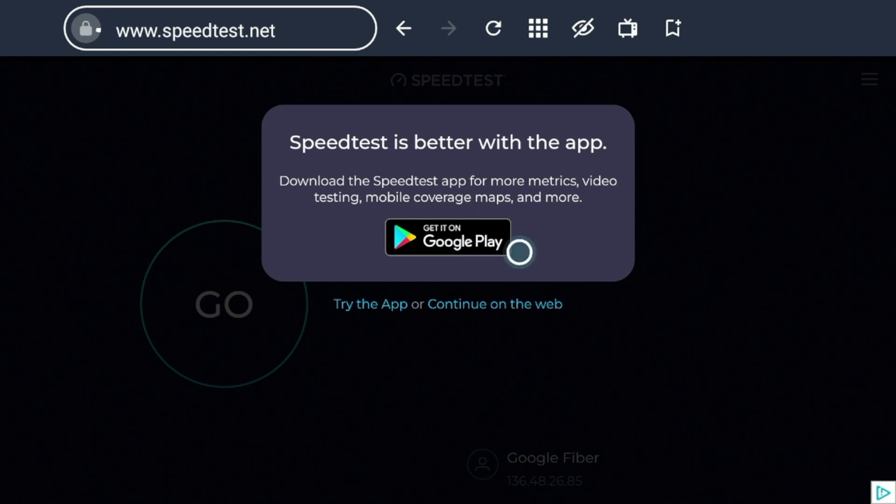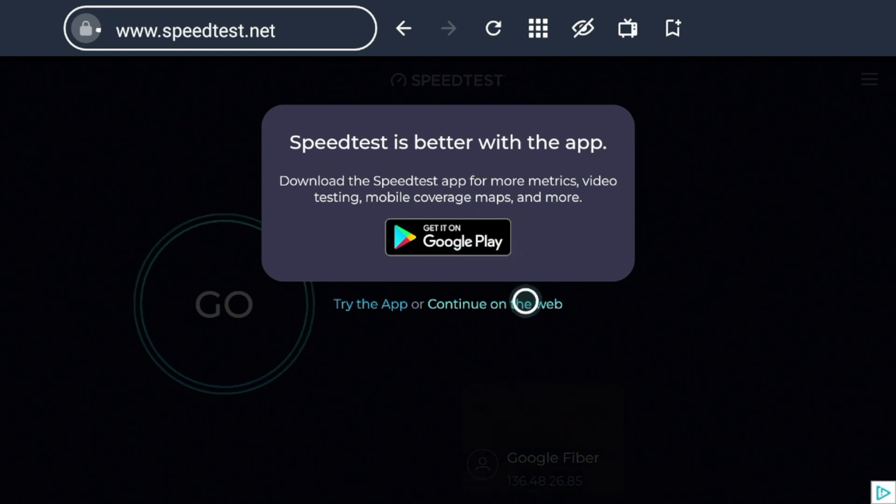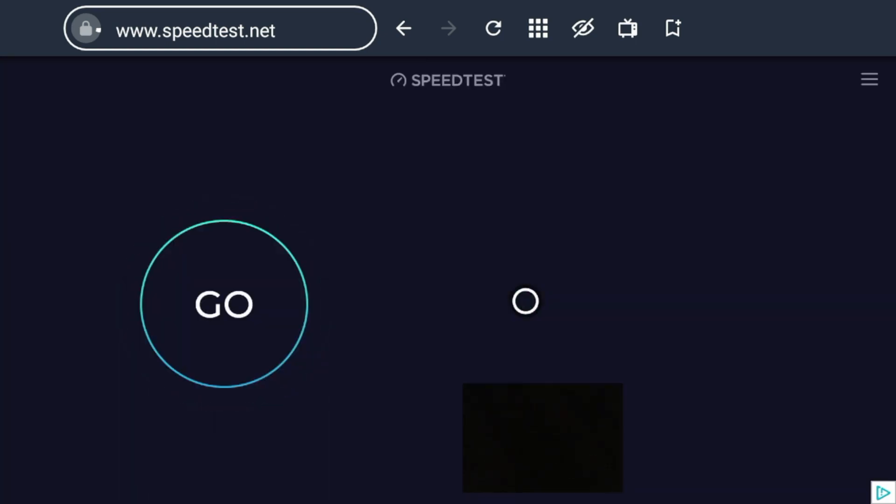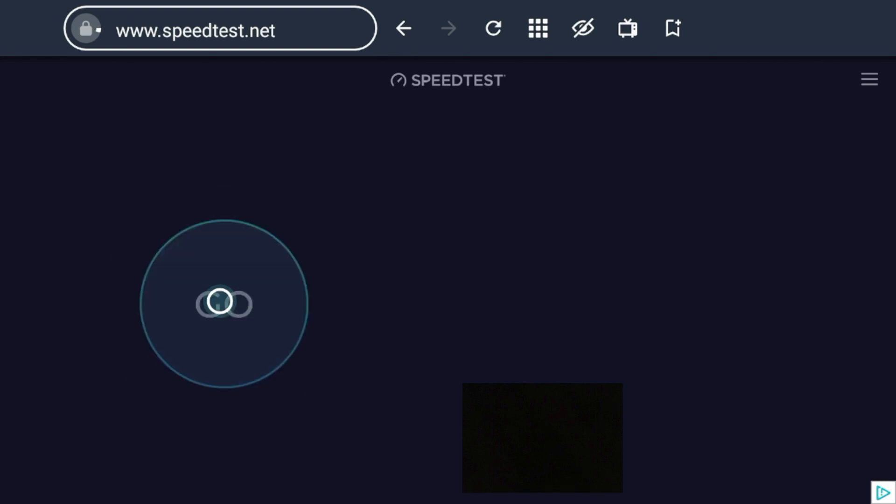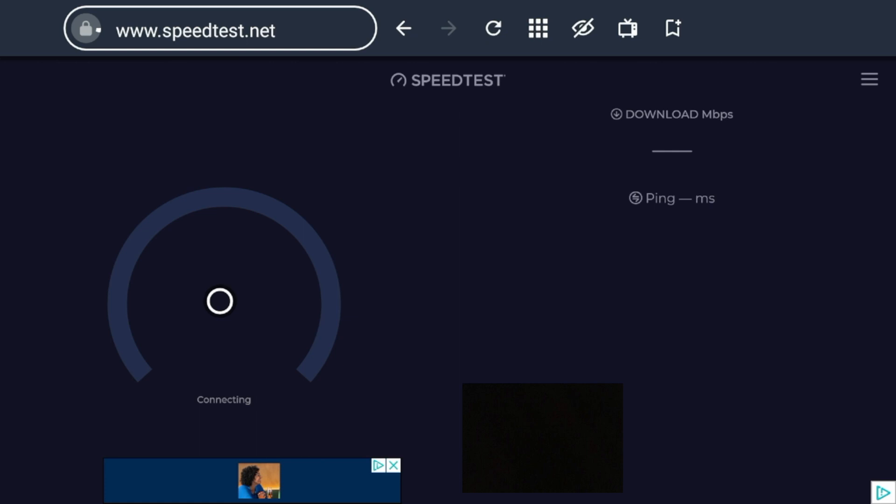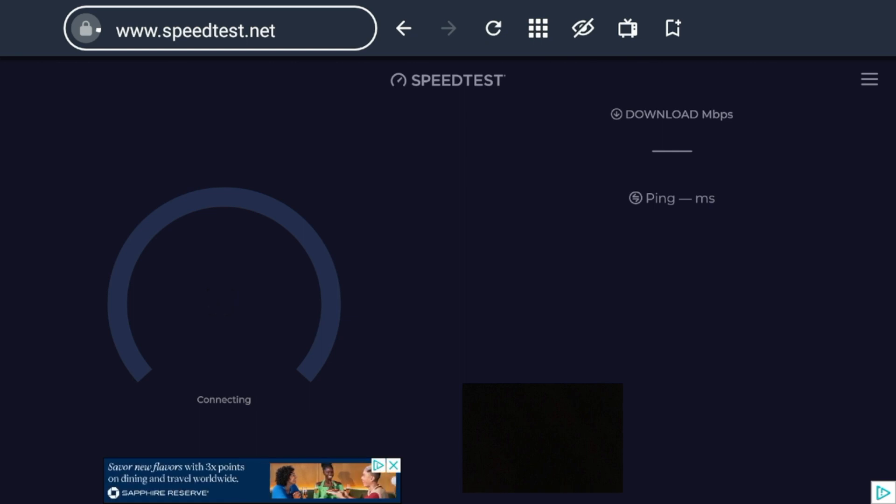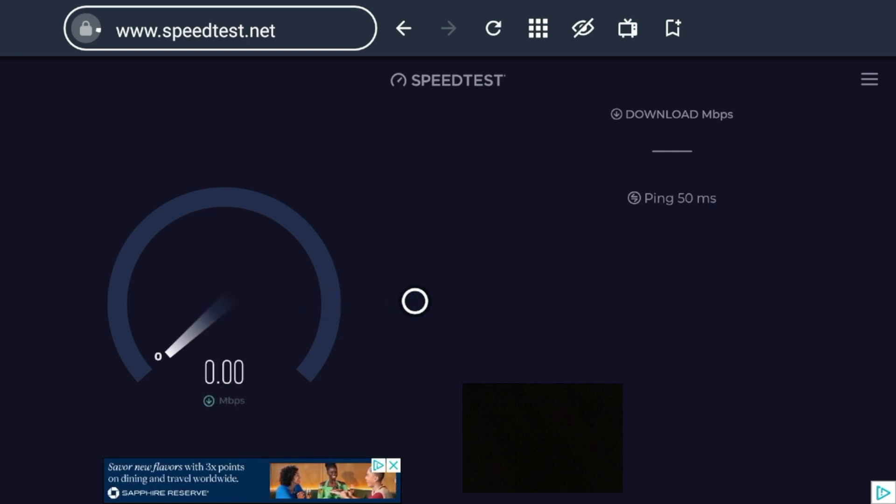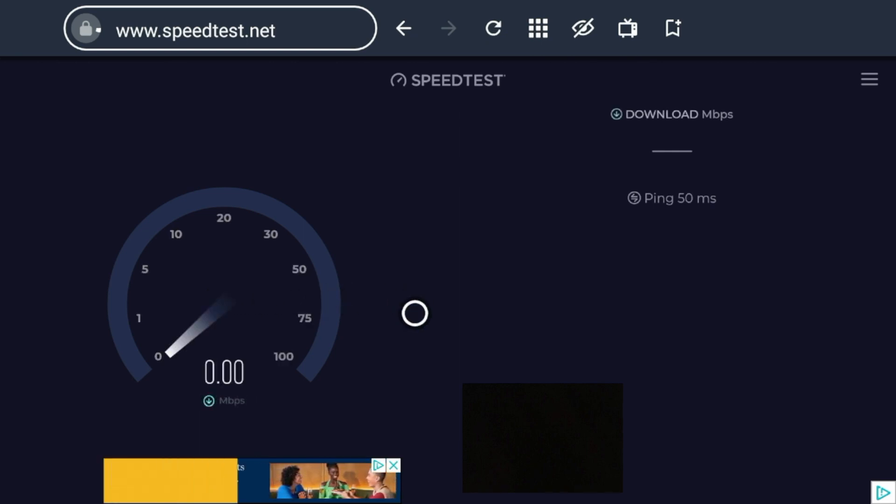They try to prompt you to download the app. Click Continue on the web. And then once you do that, click Go. And just like Analyti, we're gonna have to wait a few seconds here while this tool is testing our internet speed in the background. So just be a little patient here.